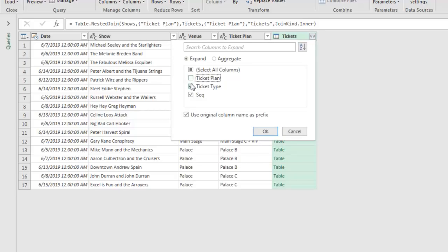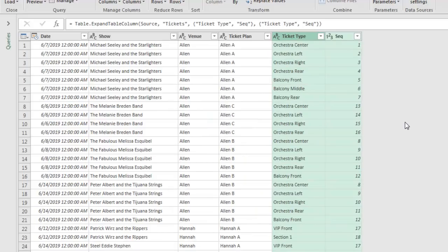I don't need TICKETPLAN, I already have that, TICKETTYPE, and SEQUENCE. I don't want to have it be called TICKETS.TICKETTYPE, which is what Power Query wants to do, so I uncheck this box. And right now we have 17 rows of data. When I click OK, BAM, there's the explosion.